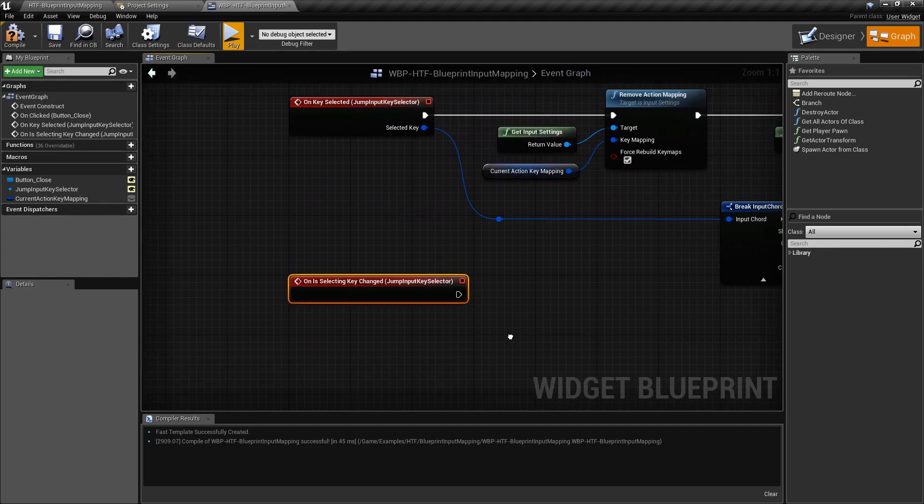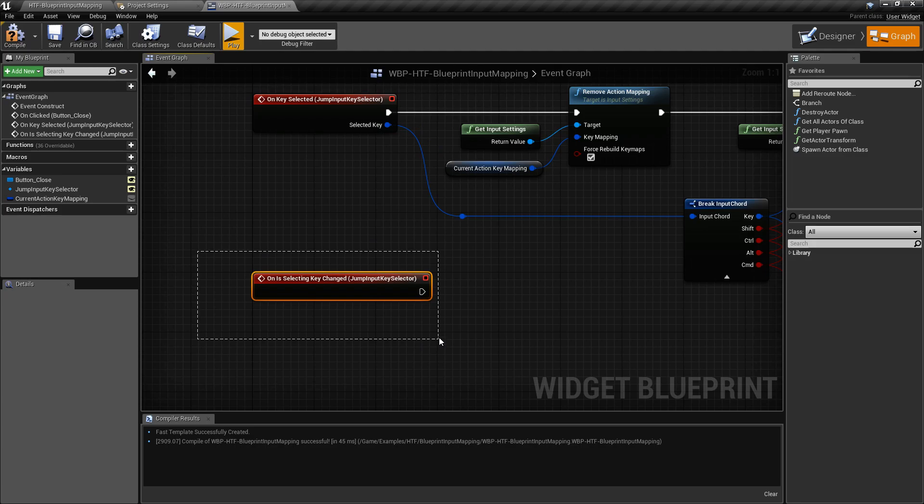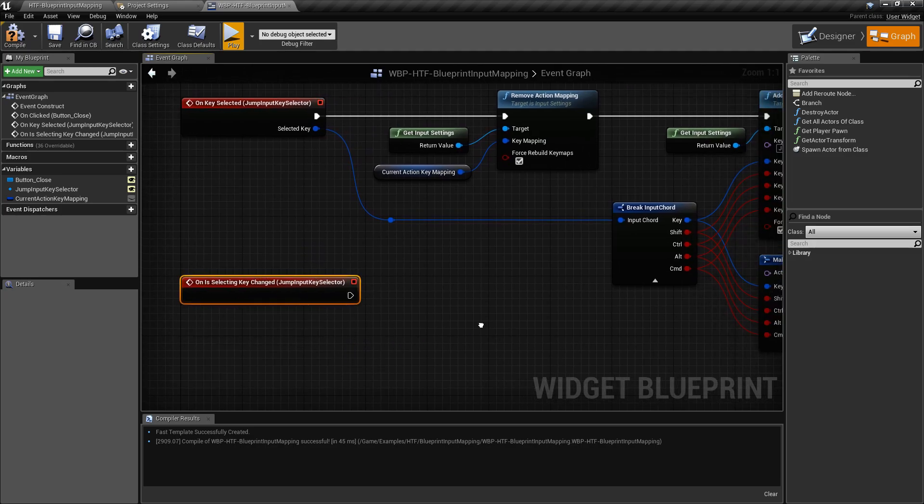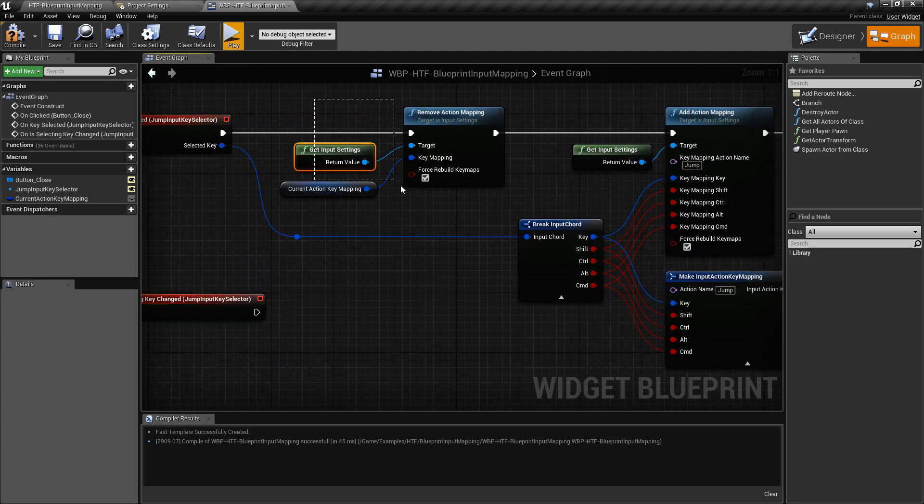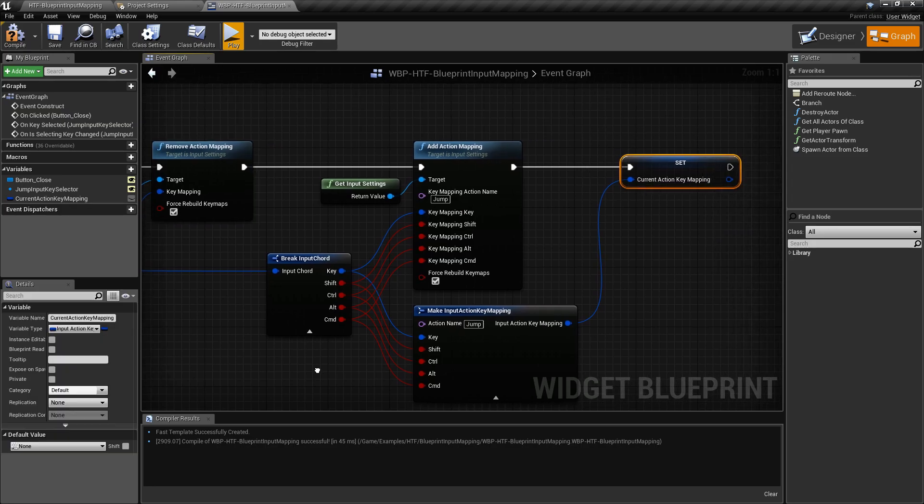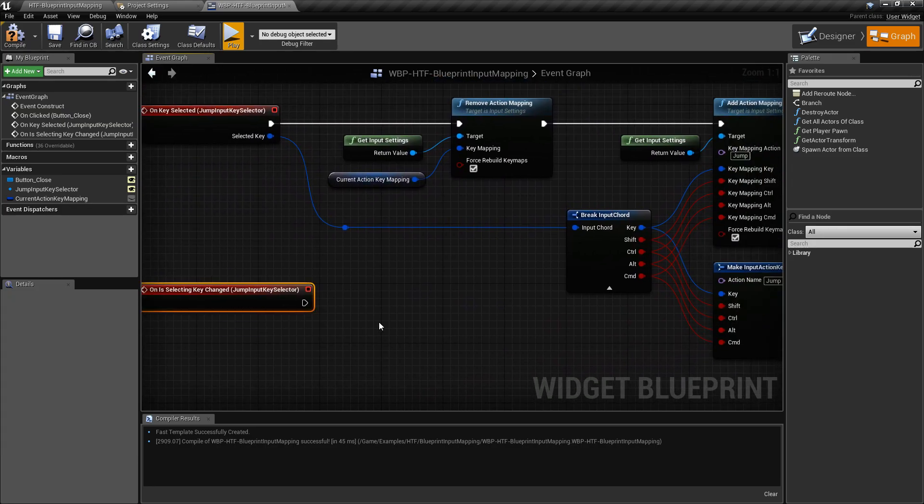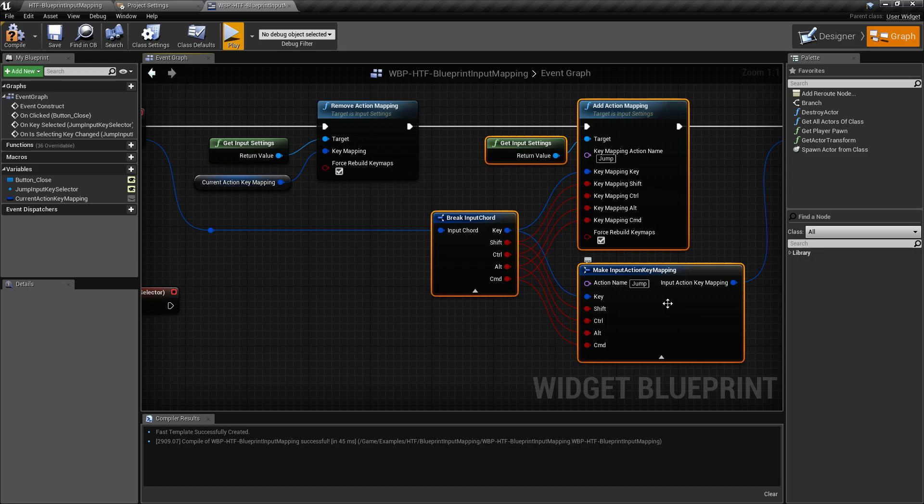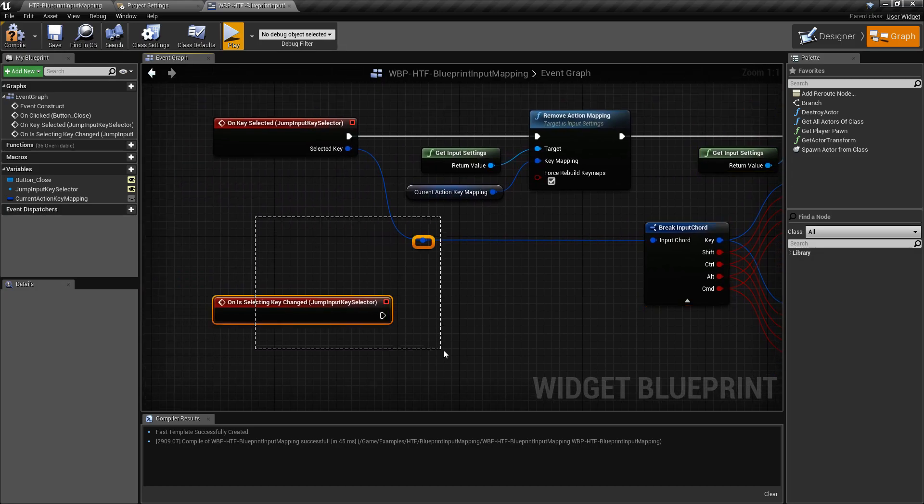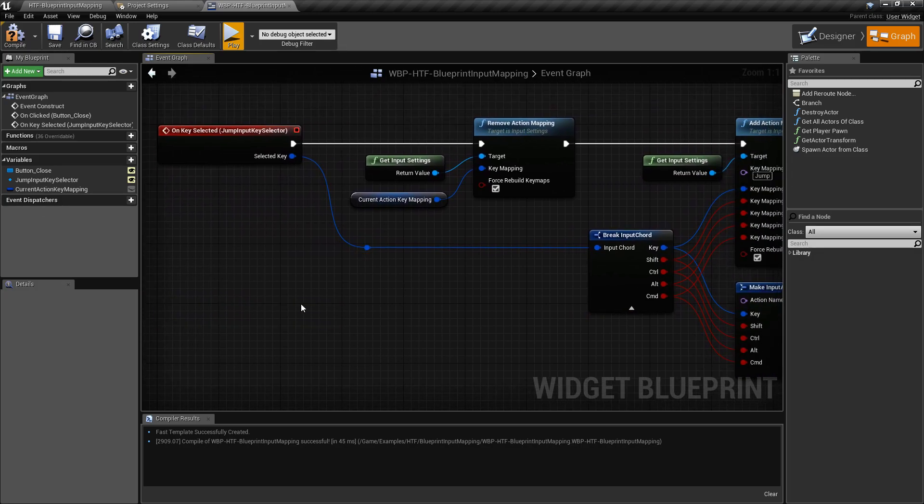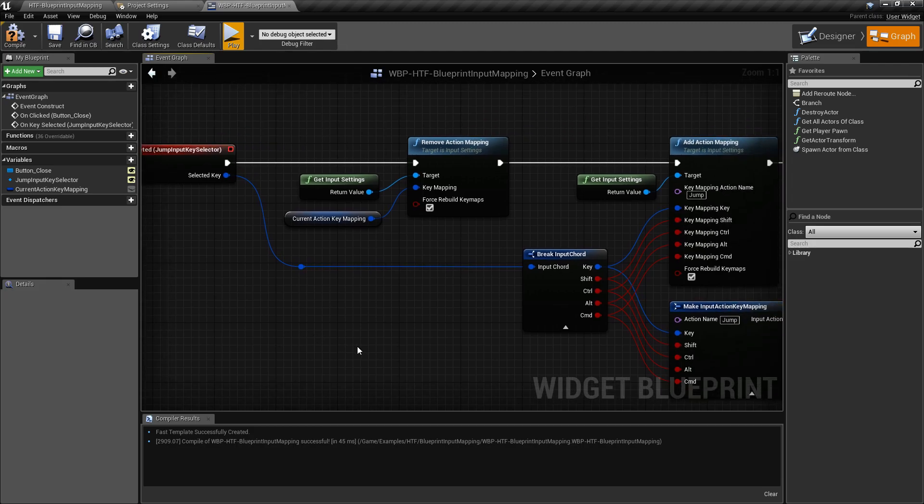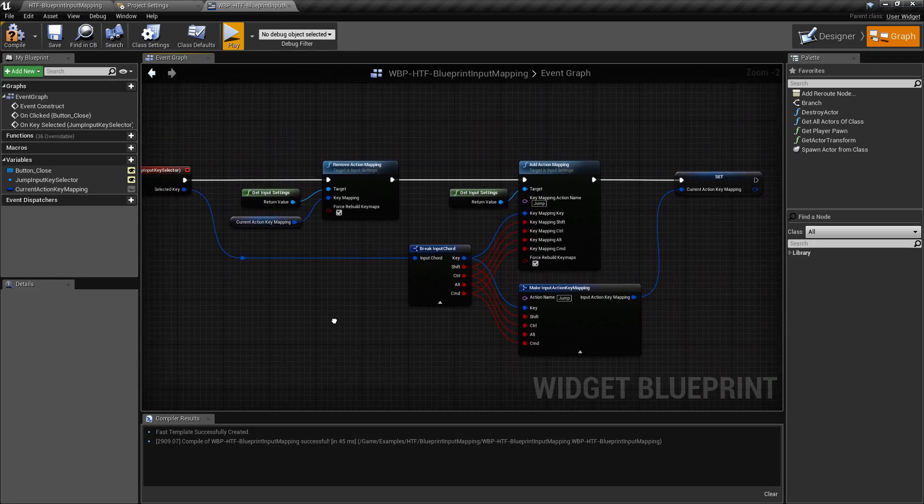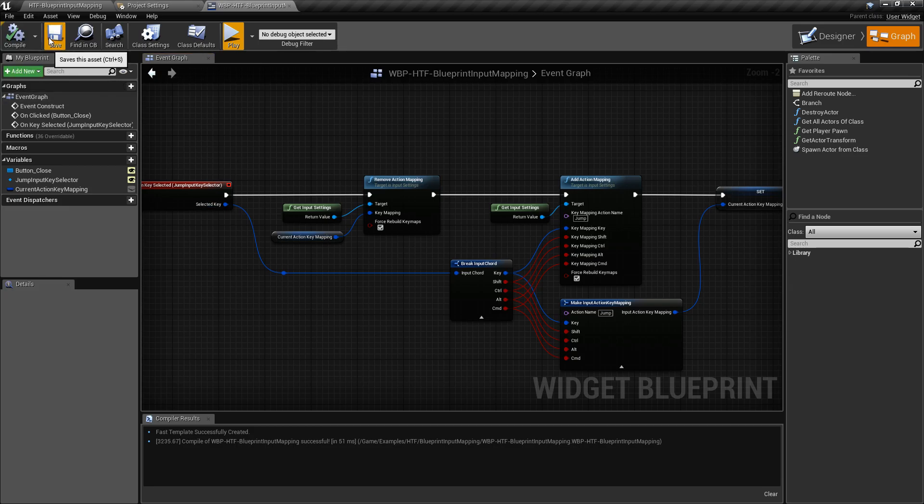This will actually fire off before this does, and this, we can get the current value. So, instead of doing this right here, removing the saved value, we could actually get the current value, remove it, and then grab the new value and set it. So, that would be more efficient, but again, this is a simple example, showing how you might use some of the nodes added in 4.17 to make a blueprint-only key binding and remapping system.